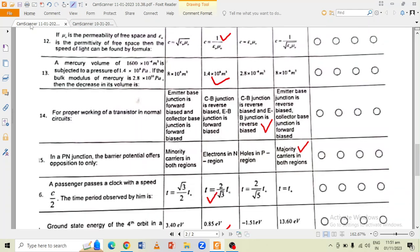Question number 14: for proper working of a transistor in normal circuits, the correct option is option C — the CB junction is reverse biased and the EB junction is forward biased.